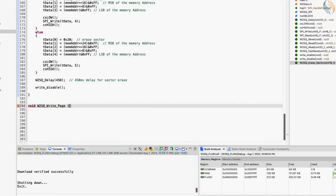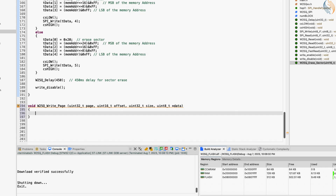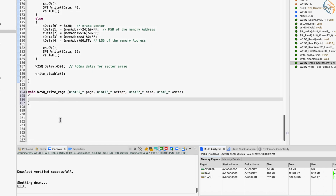Let's define a function to write the page, whose parameters are the page we want to write, the offset on the page, the size of the data, and finally the pointer to the data itself. I will explain the process as we go along with the function. Let's define an array of 266 bytes to send the instruction, address, and the data to be written.